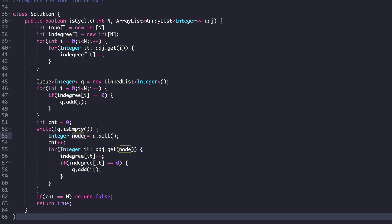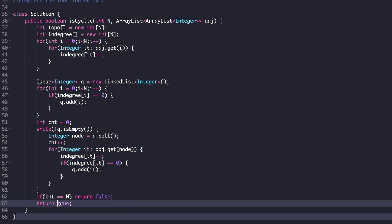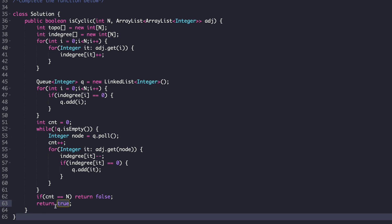If counter equals N, that means all nodes were generated using the topo sort — a valid topo sort was obtained — which only happens when there is no cycle, so I return false. But if there is a cycle, I will never be able to generate N nodes in a topological sort using Kahn's algorithm. The counter will never equal N, and I return true. I am just using the reverse logic in order to use Kahn's algorithm to detect if there is a cycle or not.